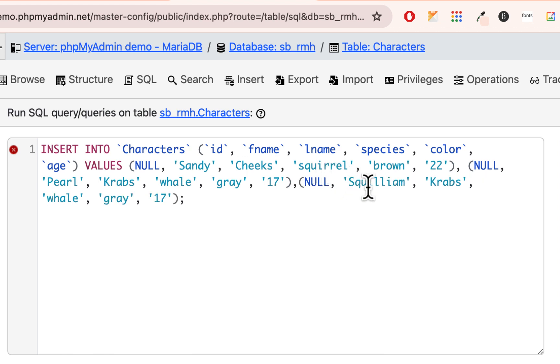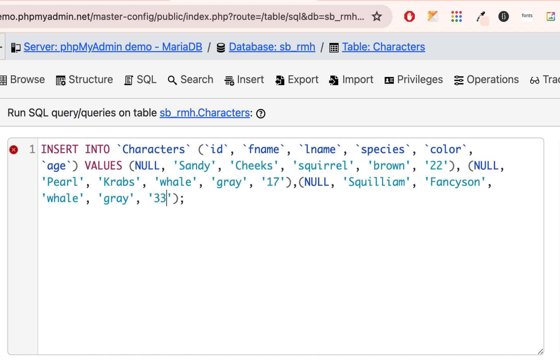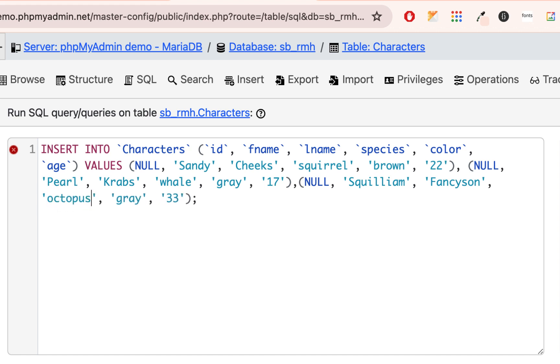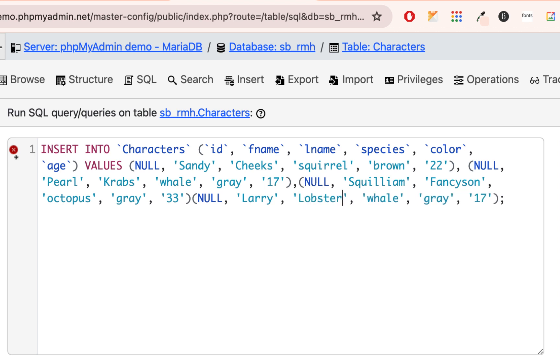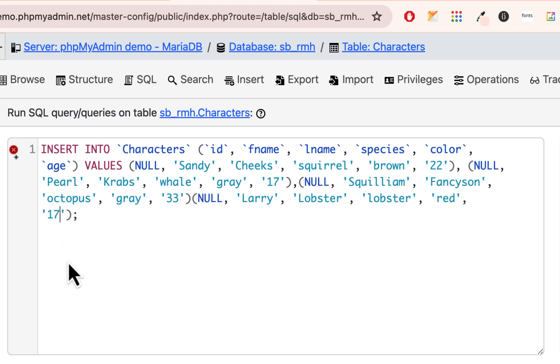So there's Pearl. And let's add Squillium. It's like William with squee in the front. And then it's going to be Fancyson. And maybe he's 33 as well, same age as Squidward. And he's also gray. And he's also an octopus. And maybe I'll copy one more. And I'll put Larry Lobster. And you can put anything you want. Larry Lobster. Now he's a lobster. And he's red. So now we have two red characters. And he's not 17, he's about 25.